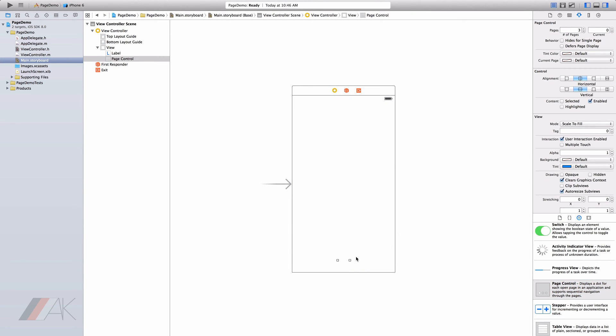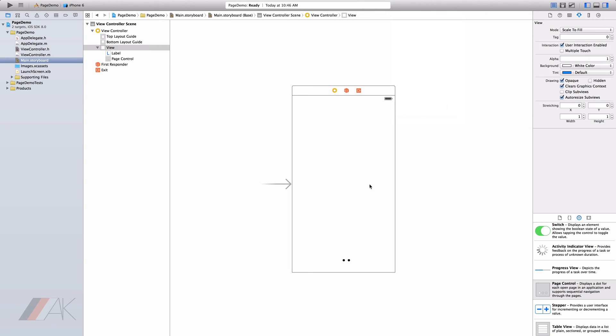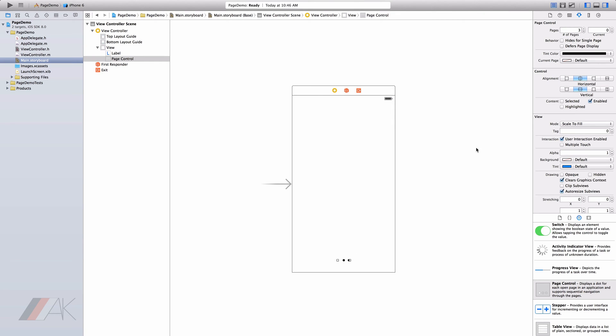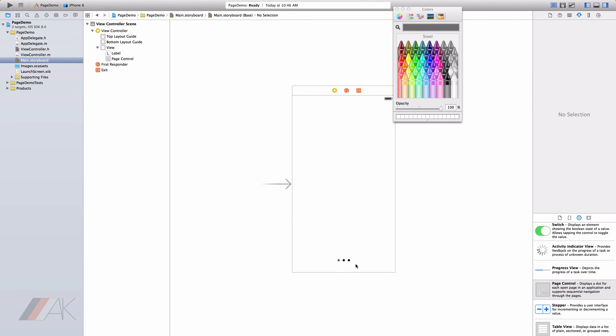Now as you'll notice, this is white right here. So we're going to go ahead and select our page control, go to tint color and change it to black. So now the pages that we're not on will be black and the pages we are on will be white. So let's go ahead and change that white to a gray color. So now the page we're on will be white and the other pages we're not on will be black.